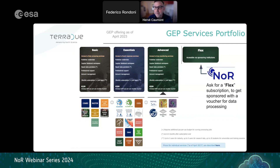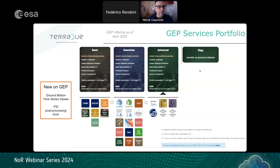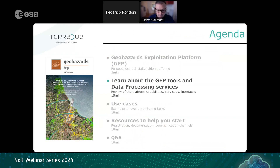If you request a sponsorship you will receive an equivalent of the Advanced service pack — flex access — giving you access to all processing services. The packs are cumulative: Essentials includes Basic, and Advanced includes both. As new features, GEP now has a ground motion time series viewer and PSI post-processing tools for Snapping.